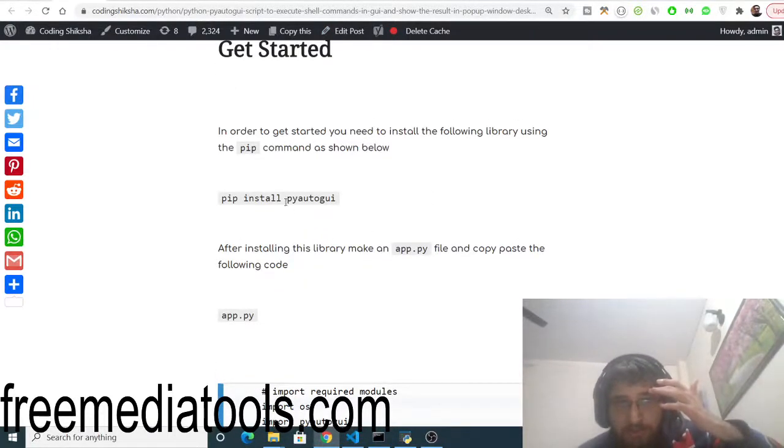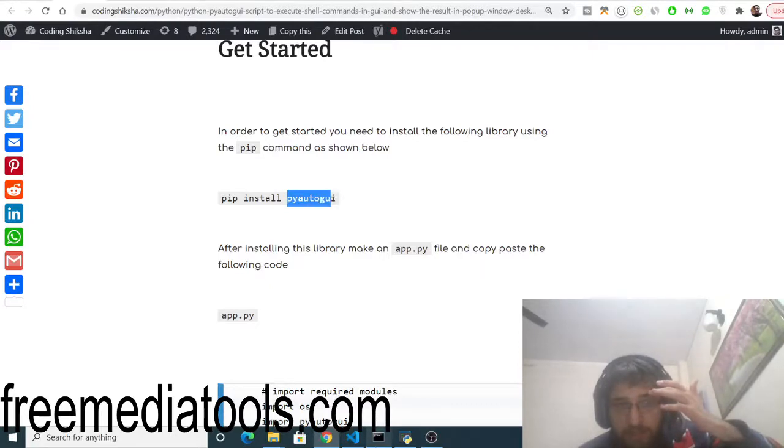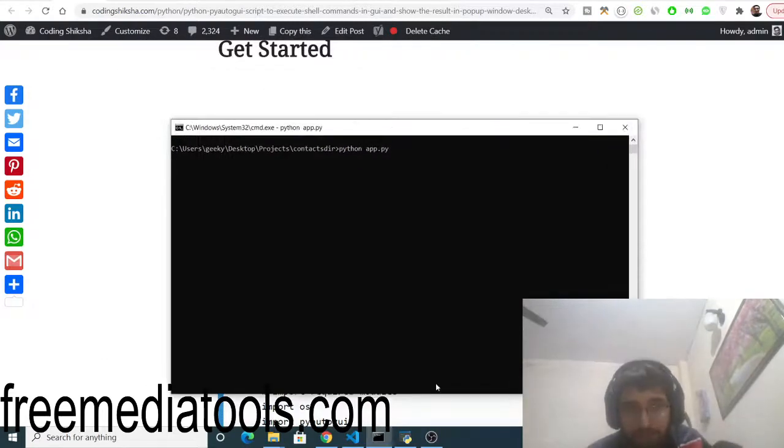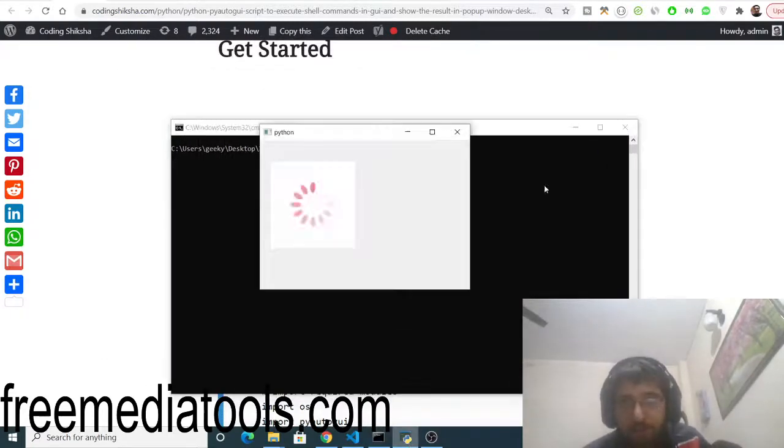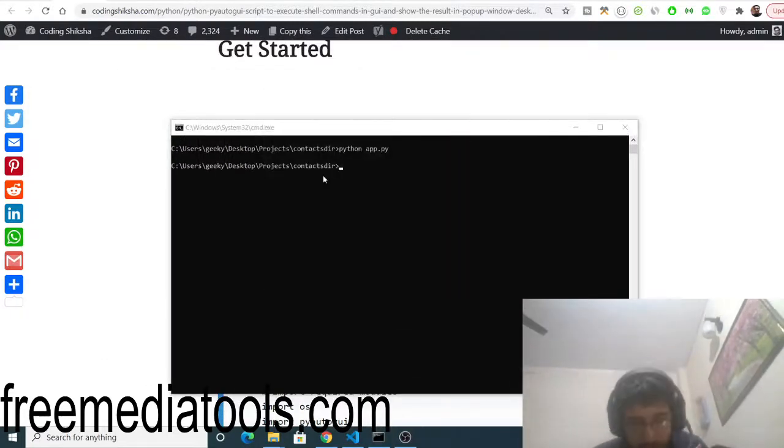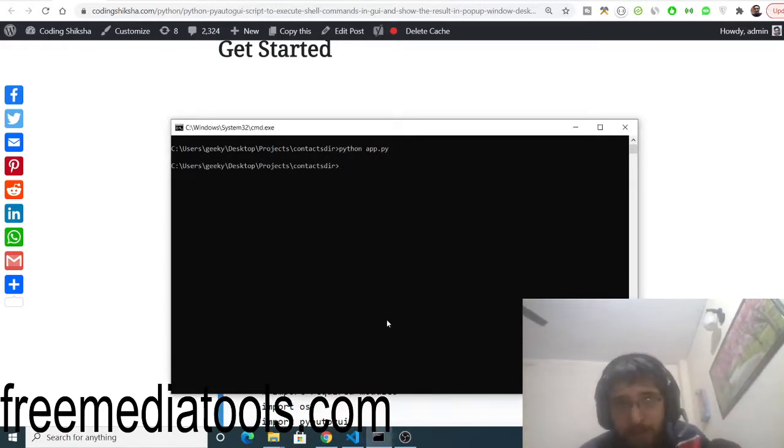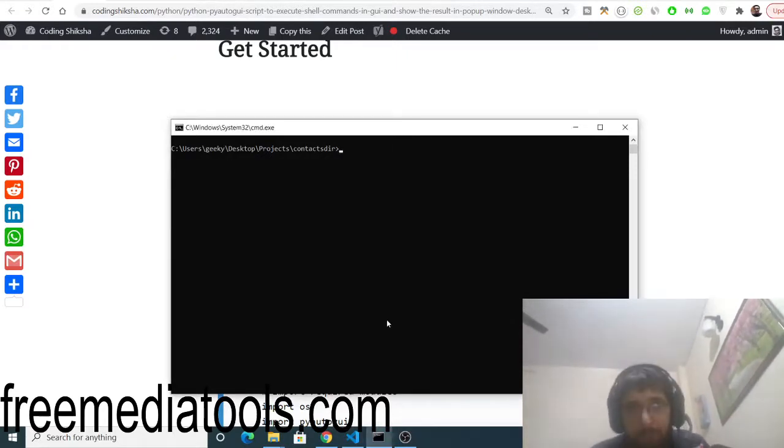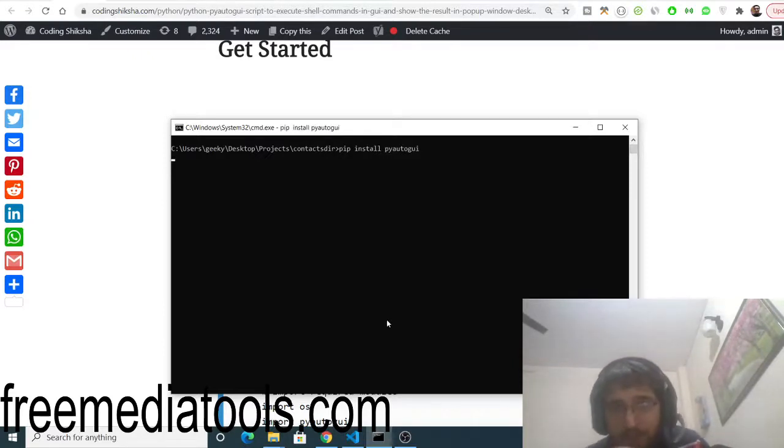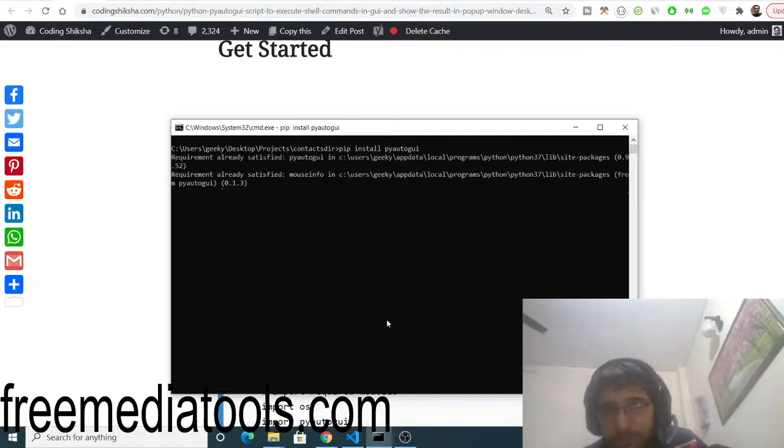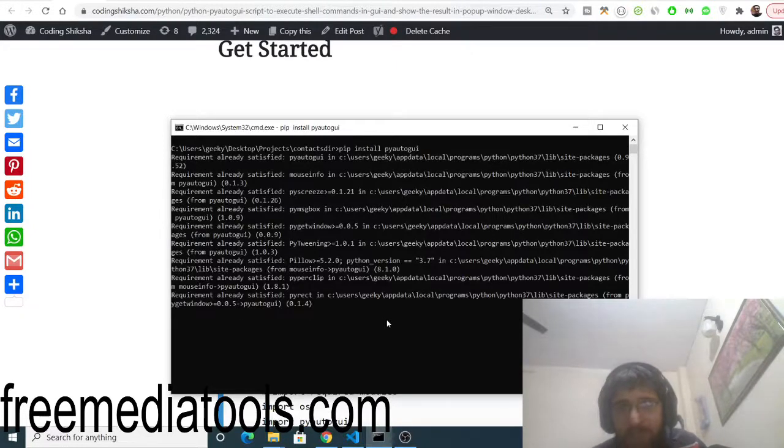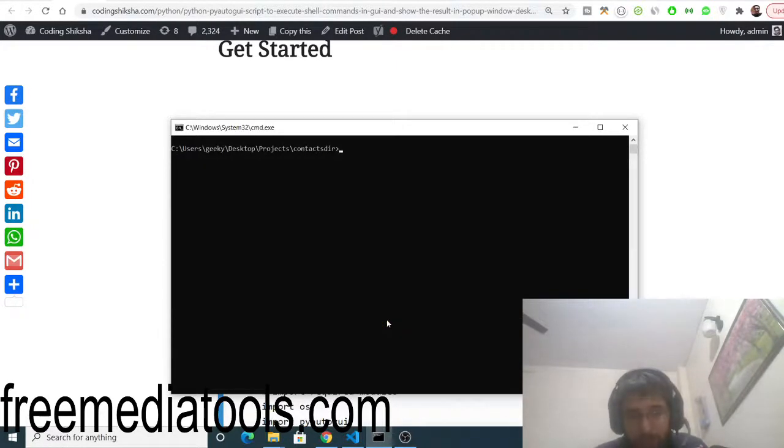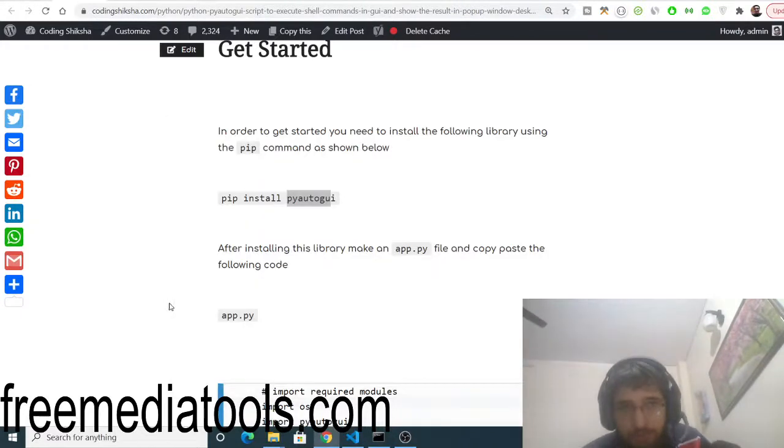First of all, we need to install this library inside our Python project. You should be having Python installed on your computer. We will be using the pip command, which is a dependency manager: pip install pyautogui. This is the automation library inside Python. I have already installed this.